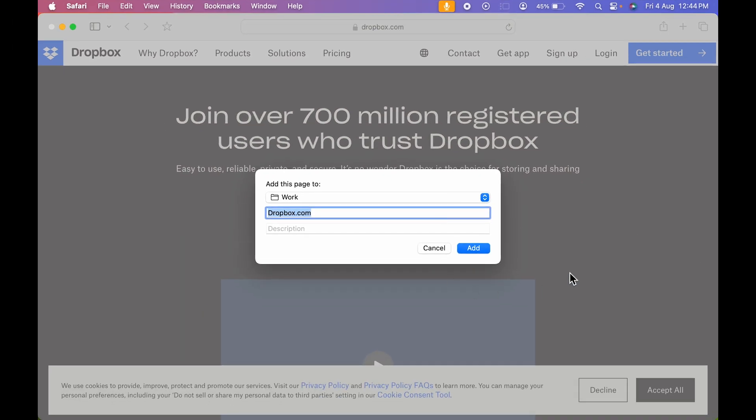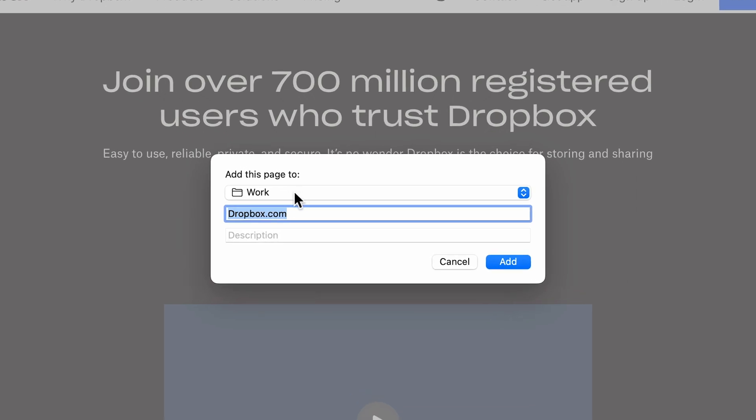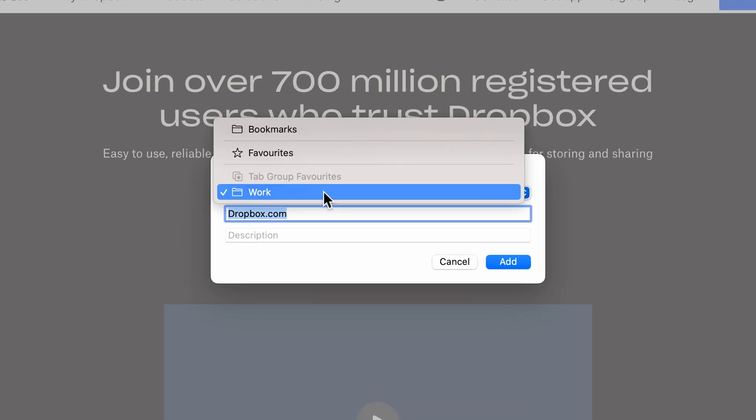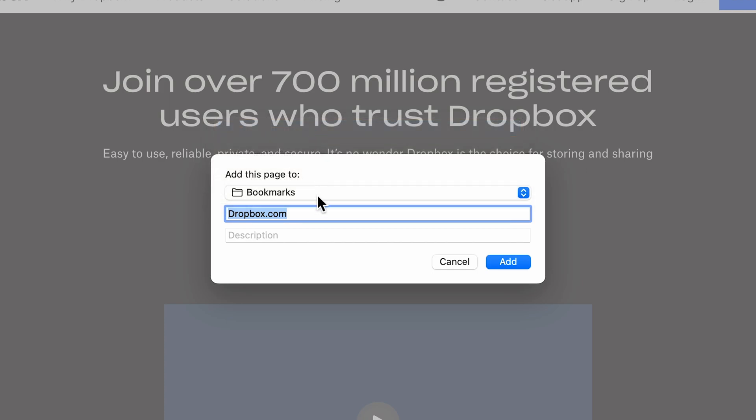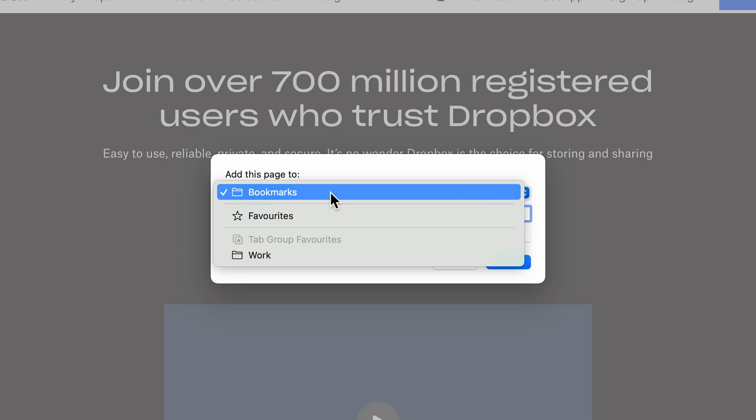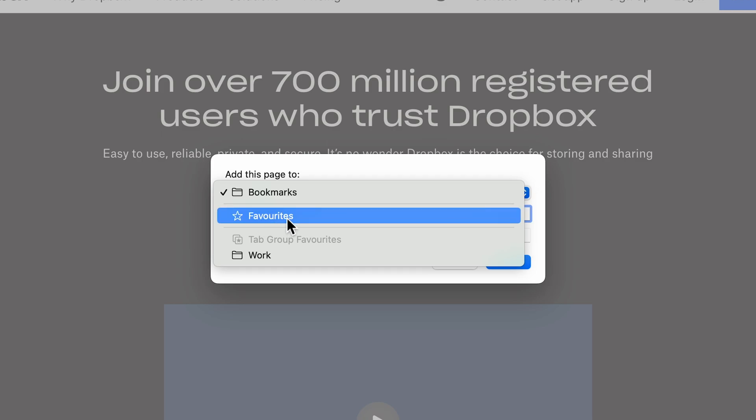After that, you will get a pop-up screen like this. In this, you get an option of 'Add this page to'. If you want to save this to your Work tab, you can select Work. If you want to save it to your Bookmarks tab, you can select Bookmarks. But if you want to save it to your favorites, then you have to select Favorites.